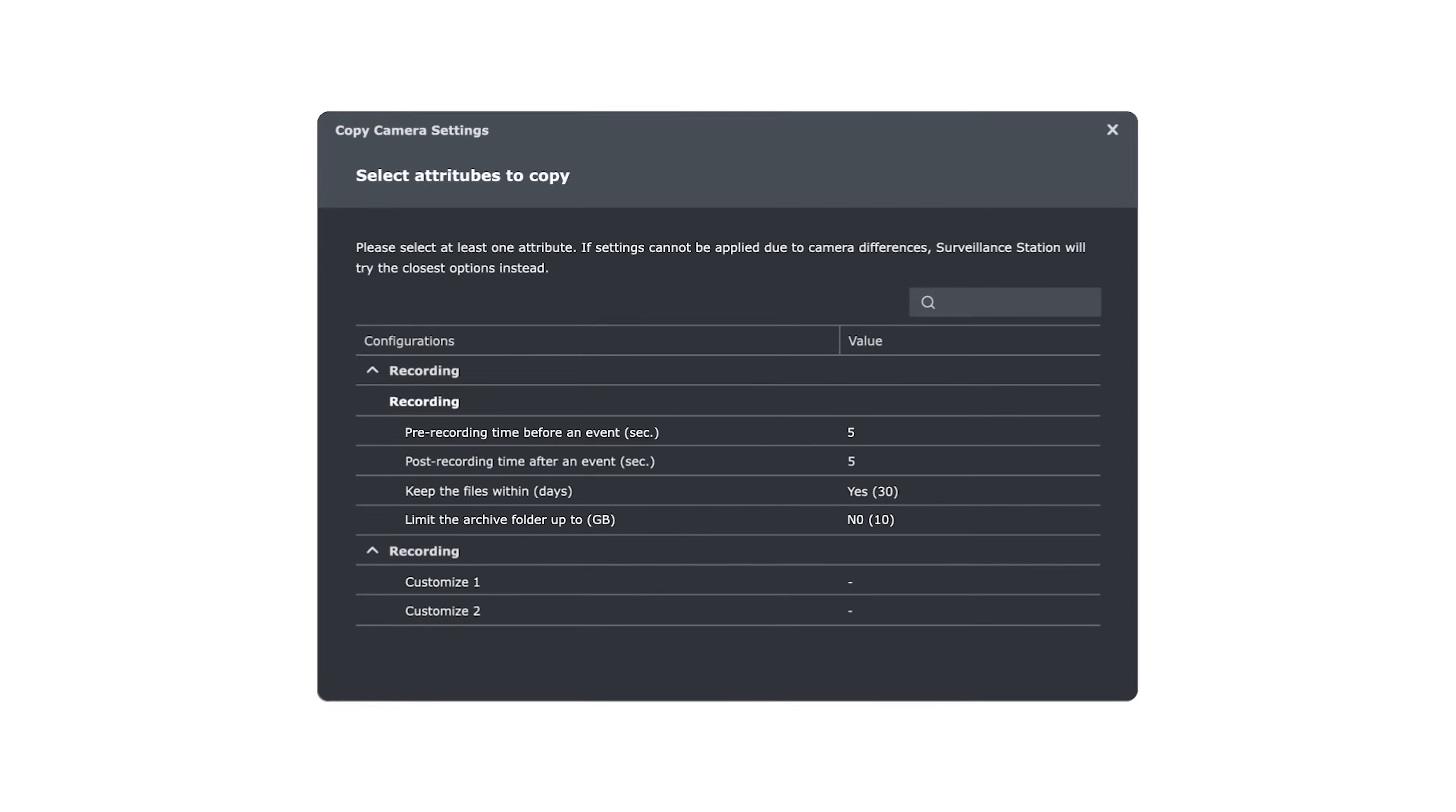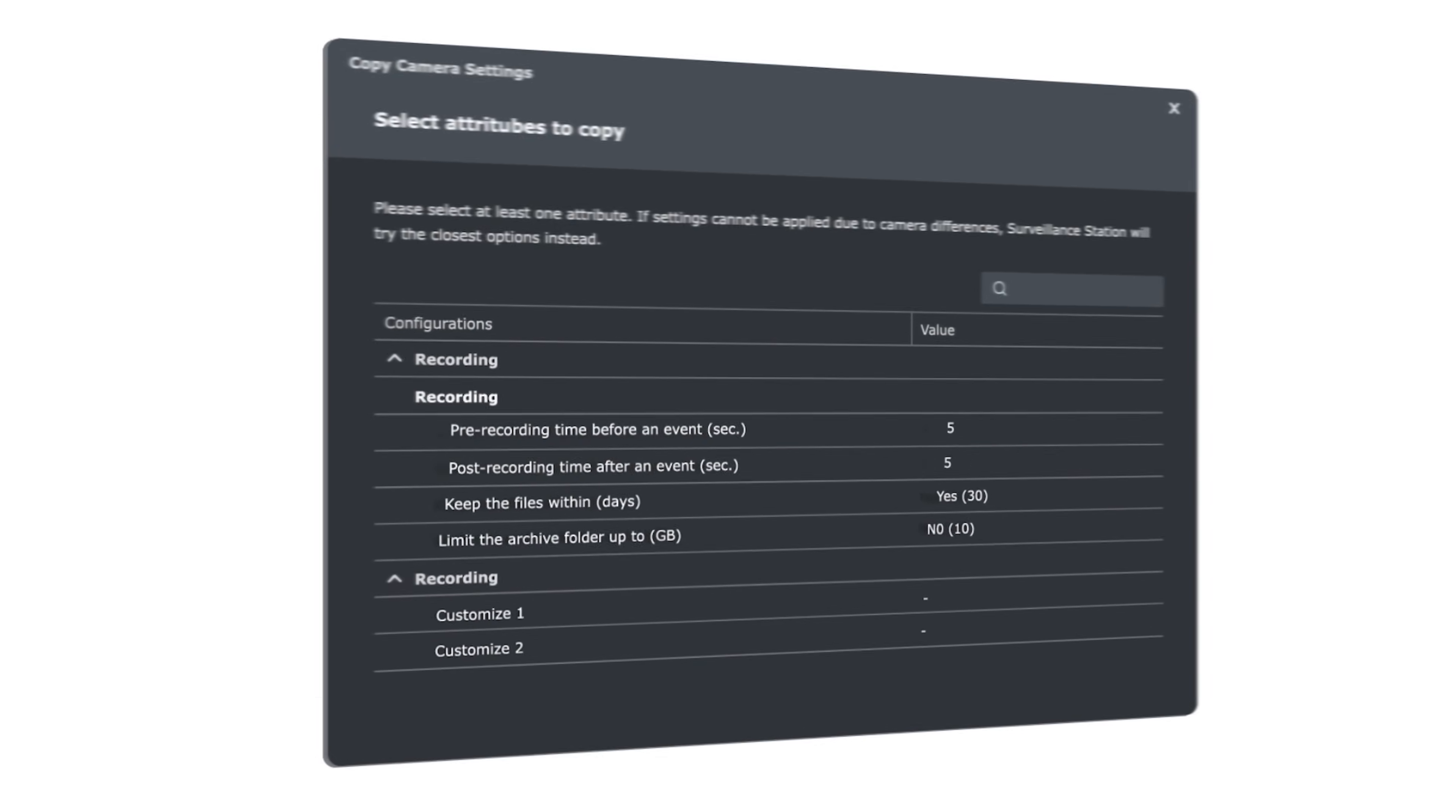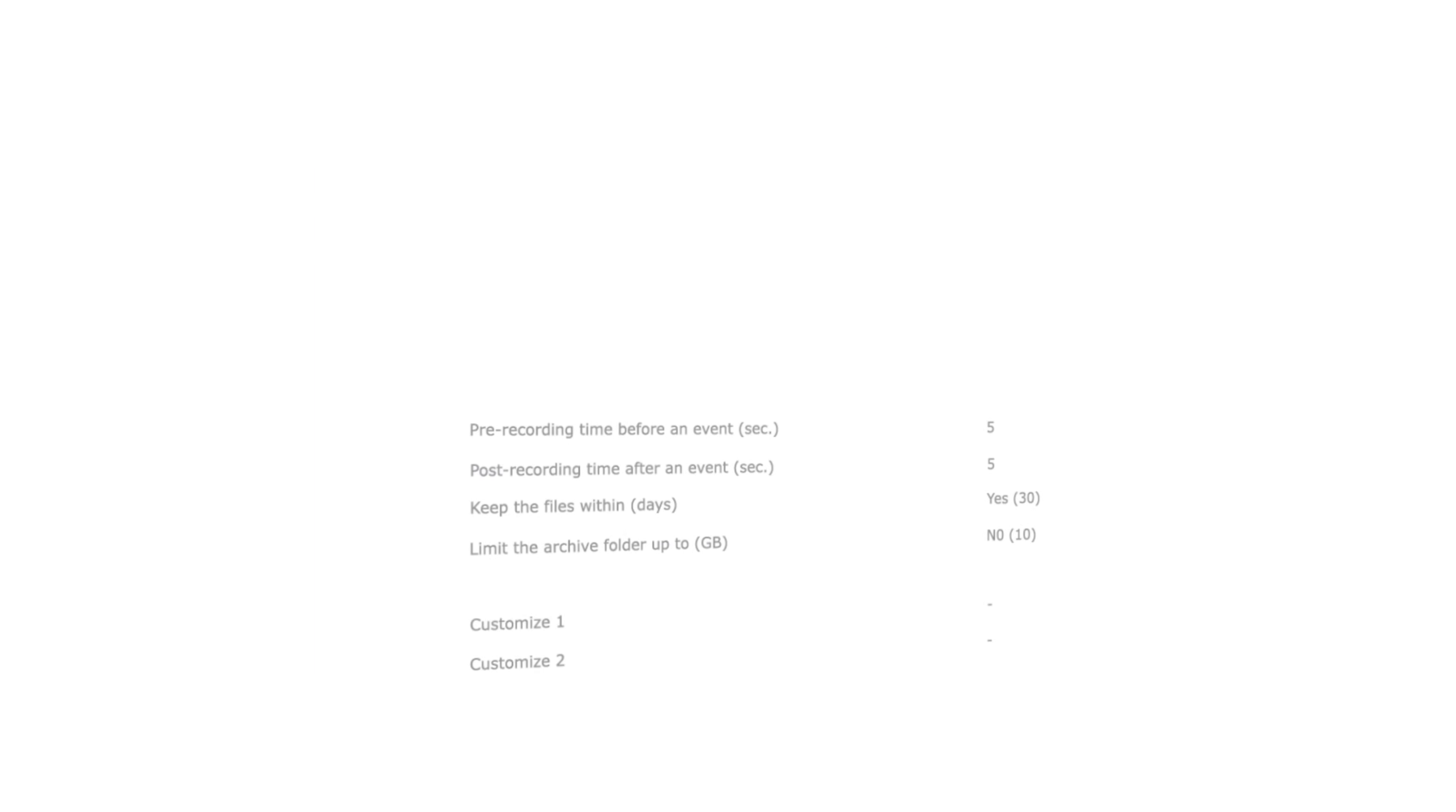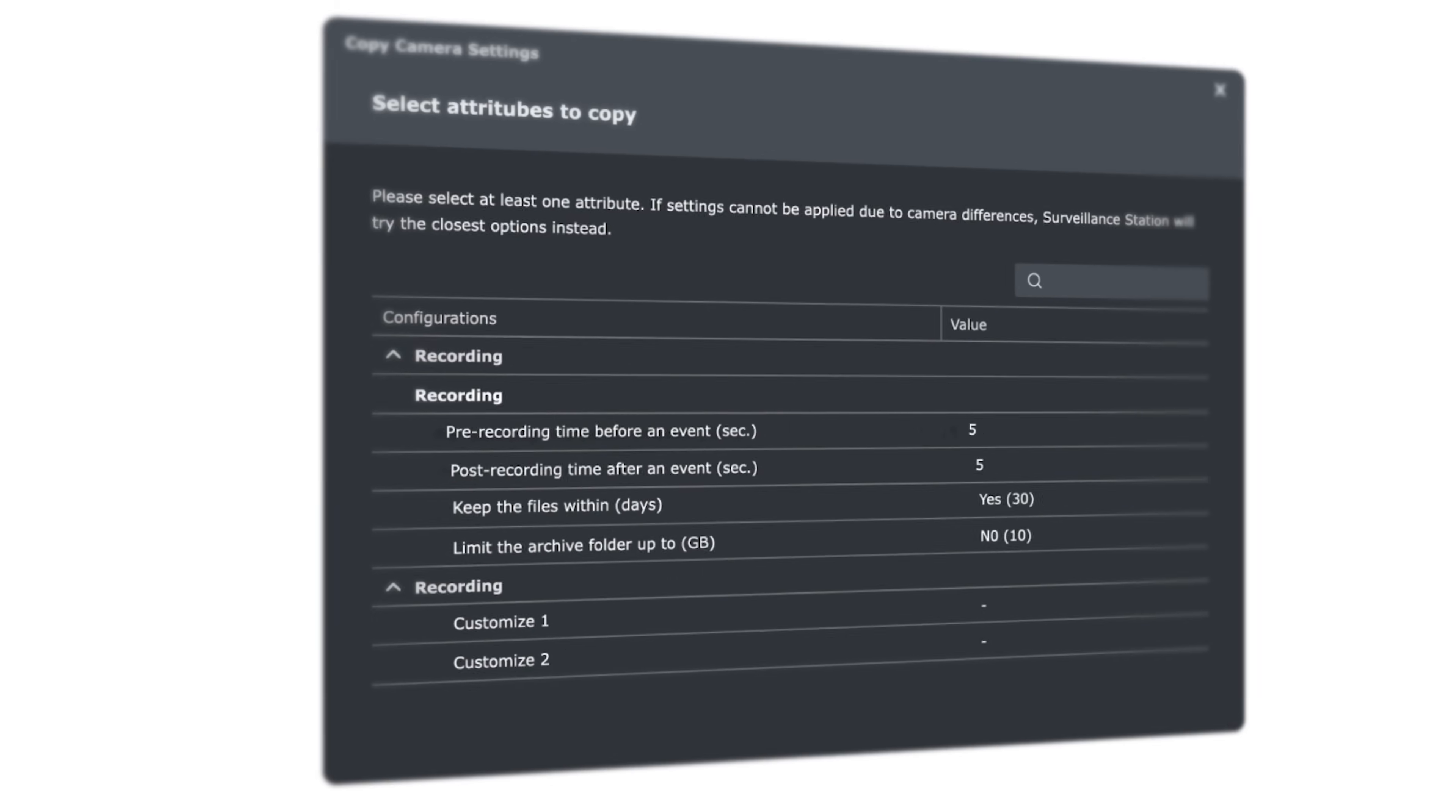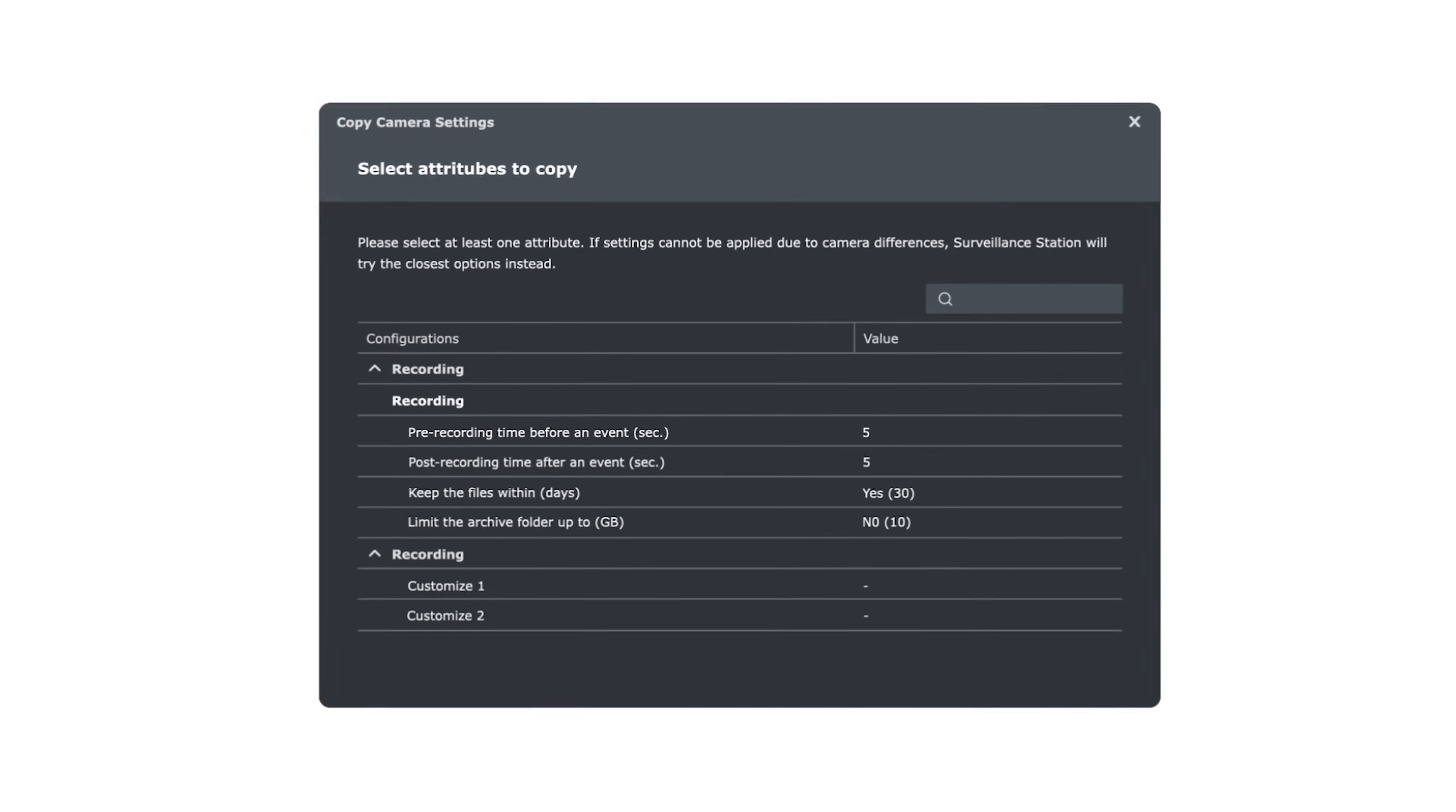And to fine-tune your cameras, the new Copy Settings feature makes batch edits fast.